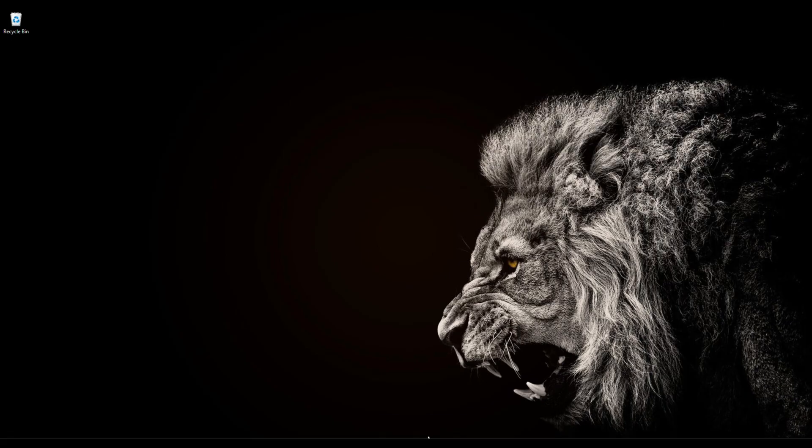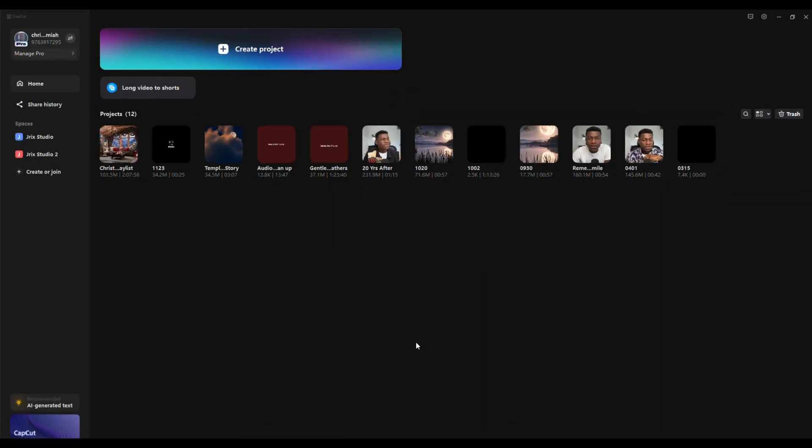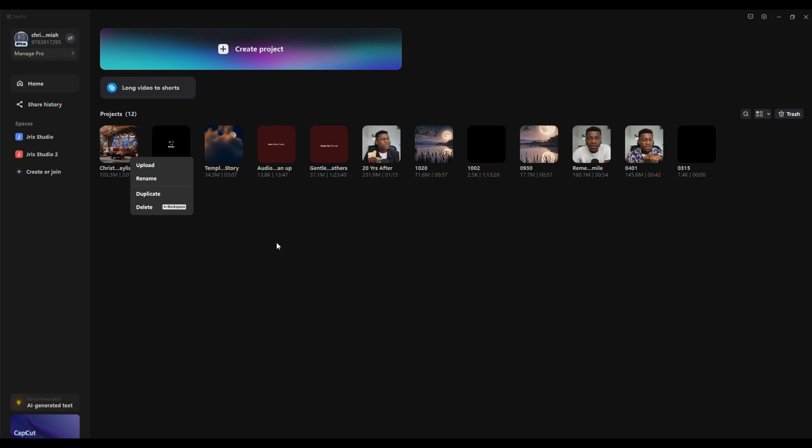For the CapCut desktop app, all you simply have to do is click on the three dotted icon right there and click on duplicate. And then this will actually be duplicated.